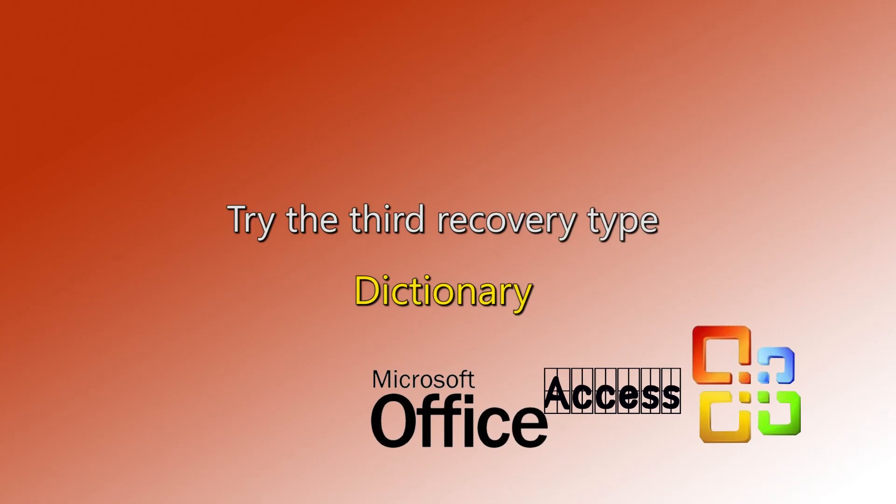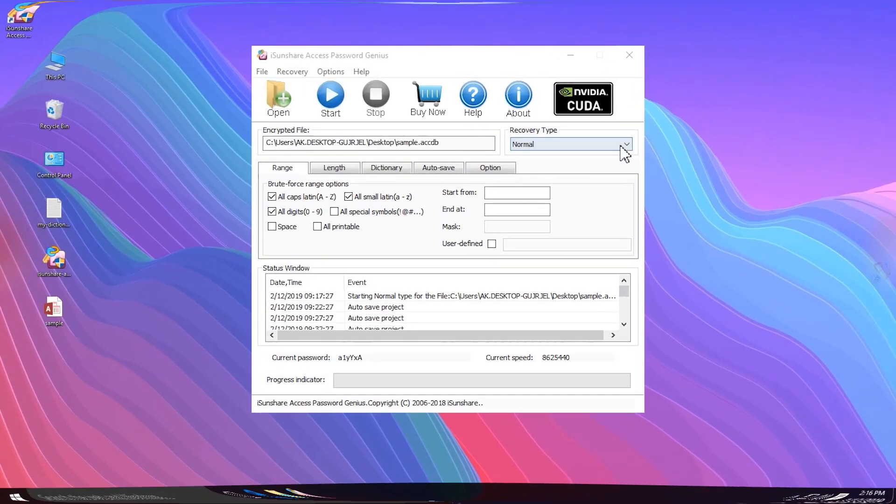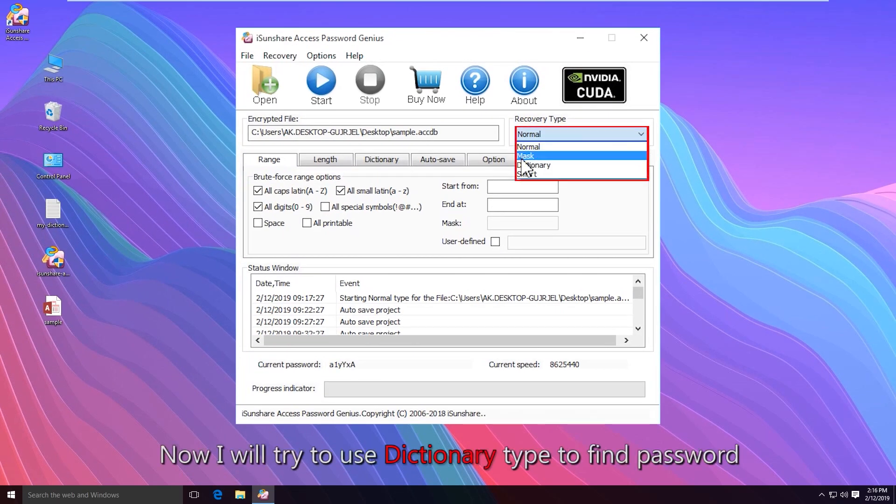As for the dictionary recovery type, you can choose it if you have kept a password dictionary file.